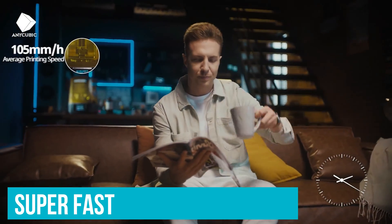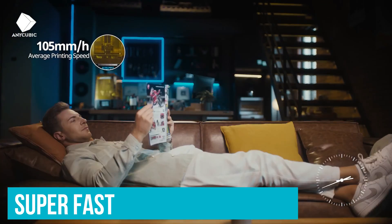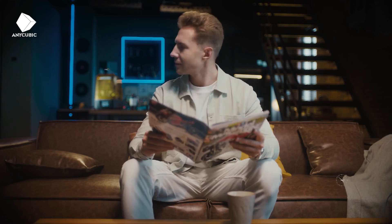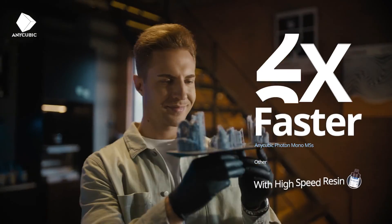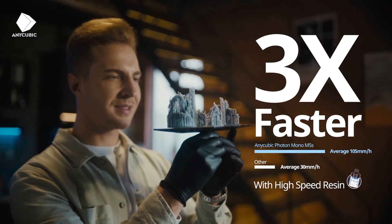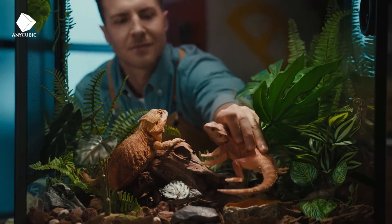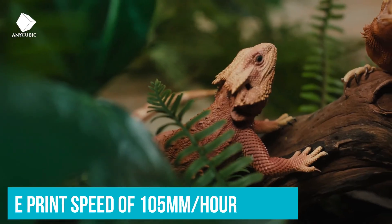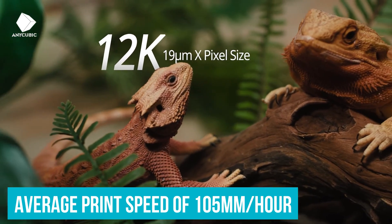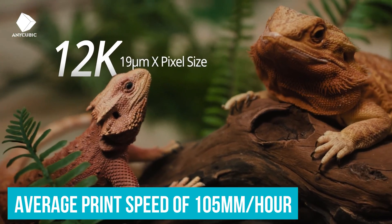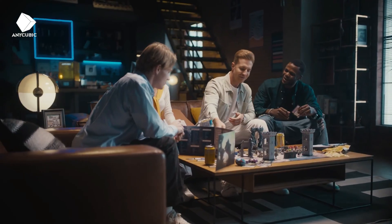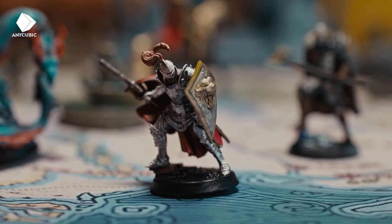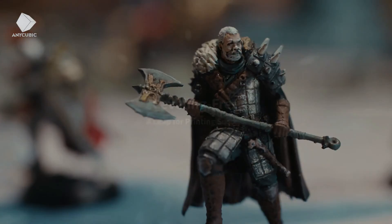In our test, we were able to print a 3.5-inch model in less than an hour. Any Cubic claims this printer has the ability to reach an average print speed of 105 millimeters per hour, so if you're looking for a high-speed, high-res printer, the M5S has you covered.